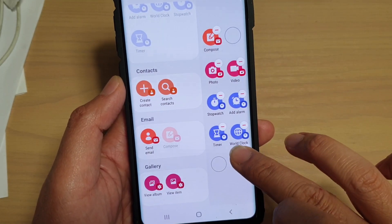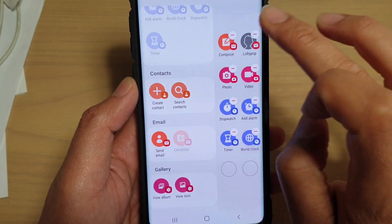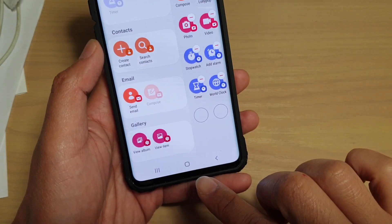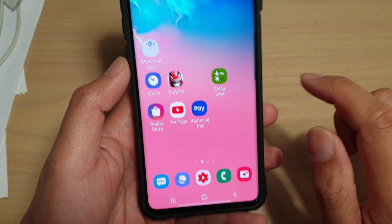I'm just going to remove that. I can also position this to a location that I want — for example, if I want to move it to the top, I tap and hold and drag it to the top right here. And then that's it. Tap on the home key to go back to your home screen.